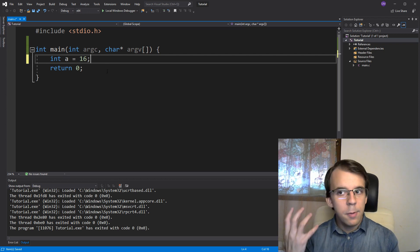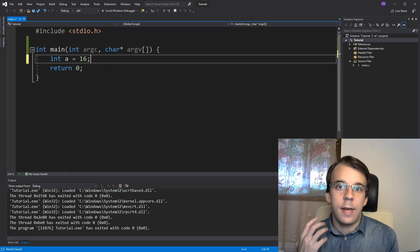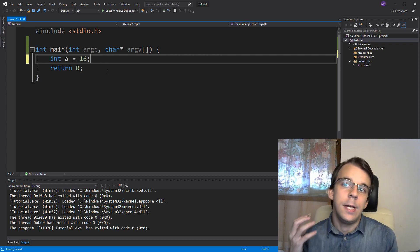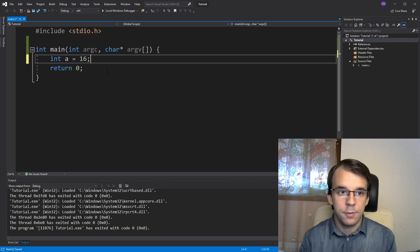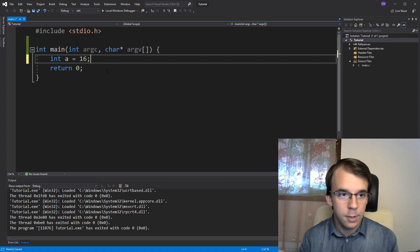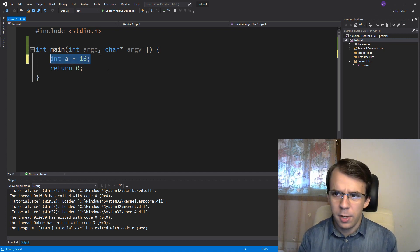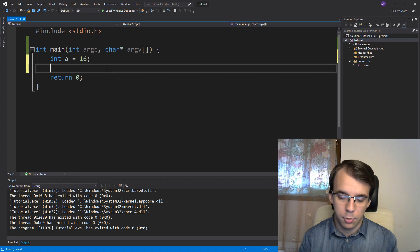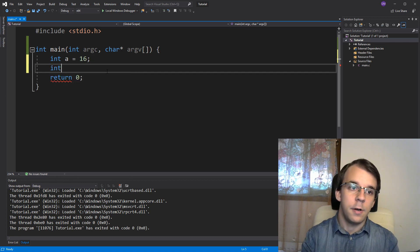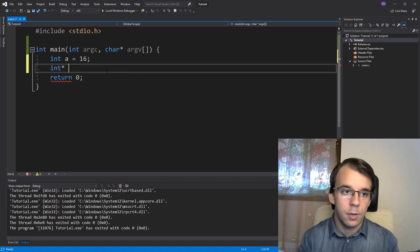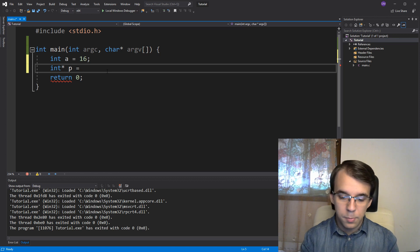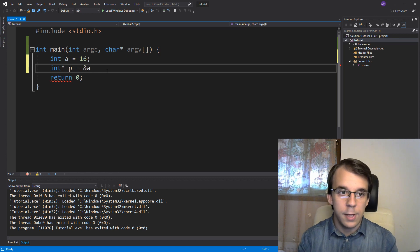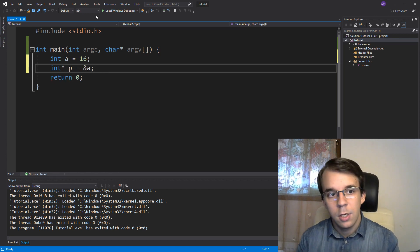To be able to dereference a pointer we first have to have a pointer. So let's start with that. Here I have defined a simple variable and I want a pointer to it. So I'm going to define here another int pointer, call it p, and that's going to be equal to the address of a. So it's going to point to a.